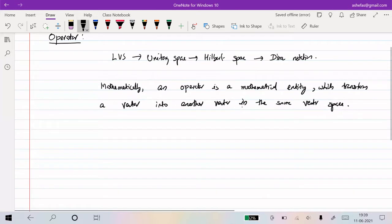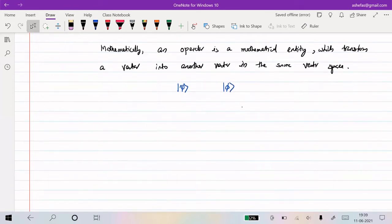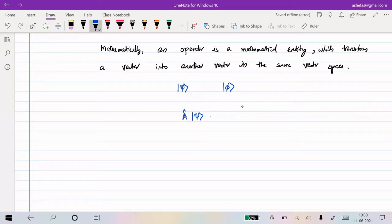The definition is very simple. Suppose you have some ket vector psi in a vector space and another vector phi in the same vector space. If you are able to connect these two vectors - that is, if you can transform psi to phi by the action of some operator - then that mathematical quantity is called an operator. So A acting on psi gives phi, and A is called the operator.